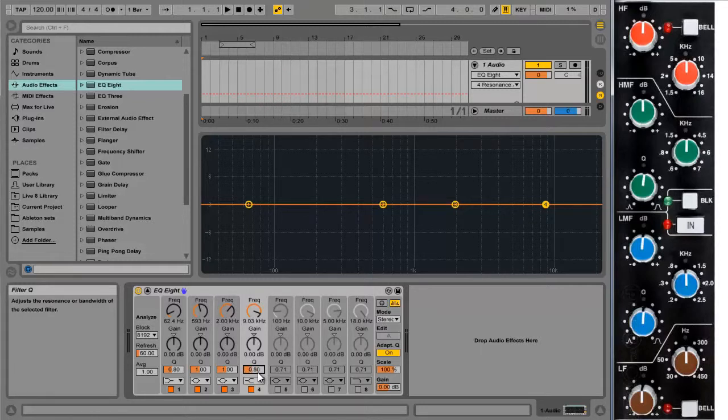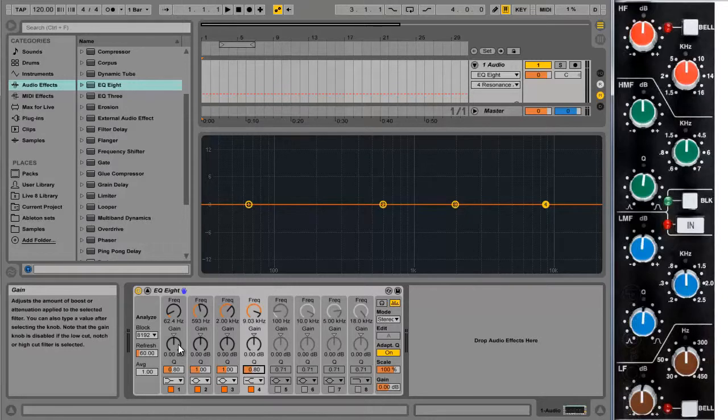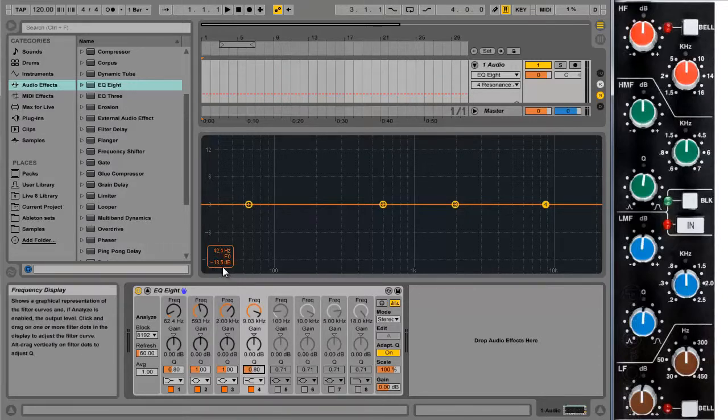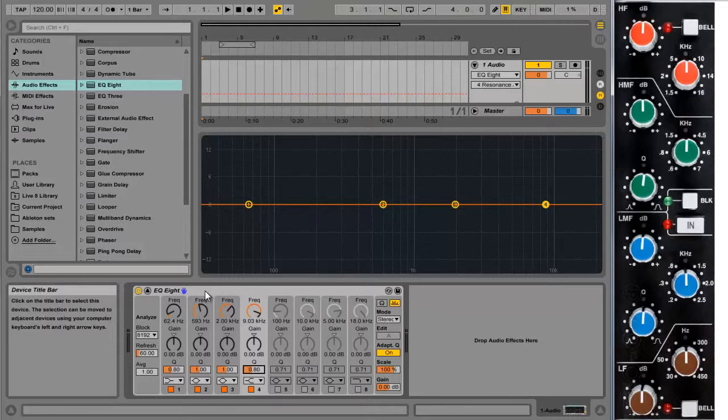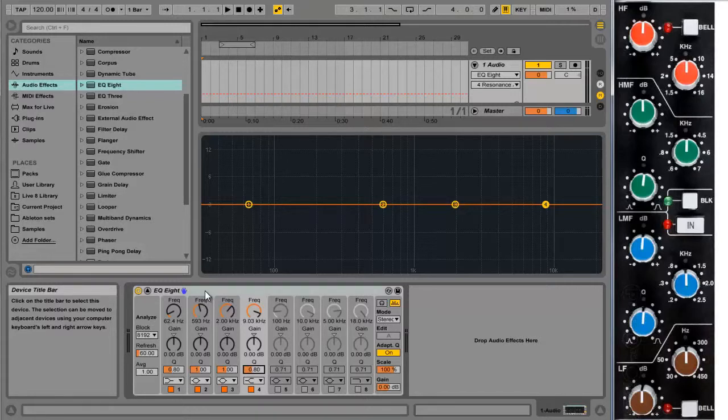So there we go. That's a reasonable sort of copy of the SSL E-Series EQ using EQ8 in Ableton Live. And the last remaining thing to do is to give it a sensible name and save it as a preset so that we can use it again.